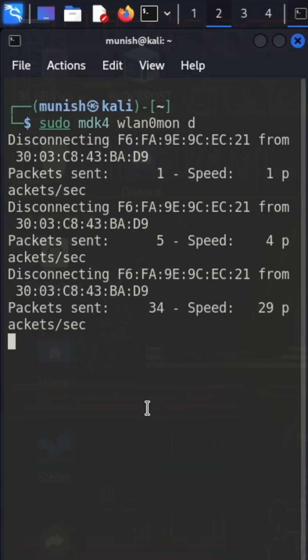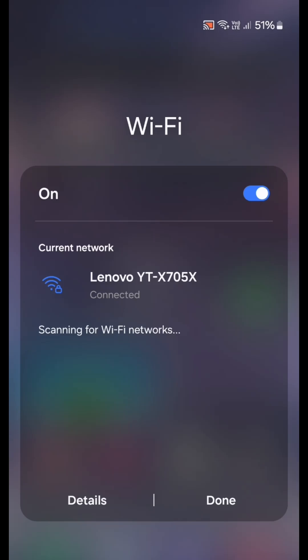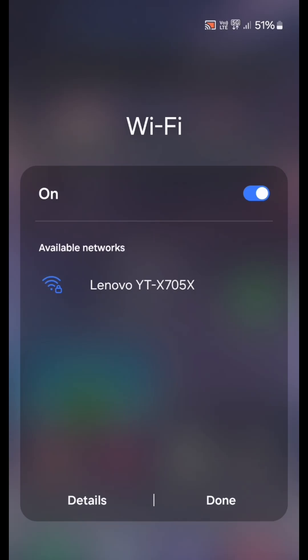I can show you what will happen after running this command. And you can clearly see that the Wi-Fi network got disconnected.